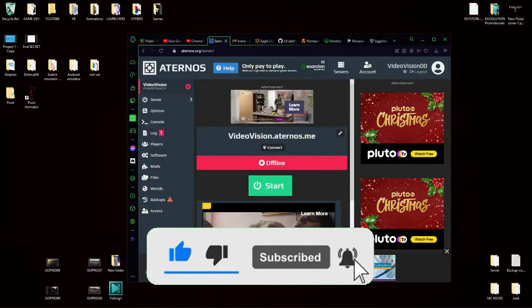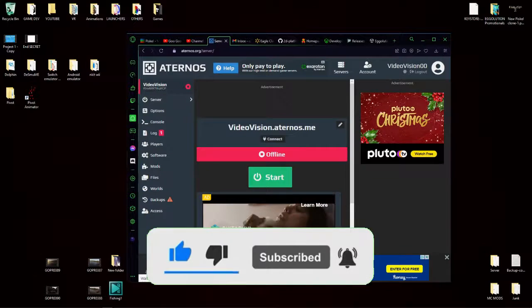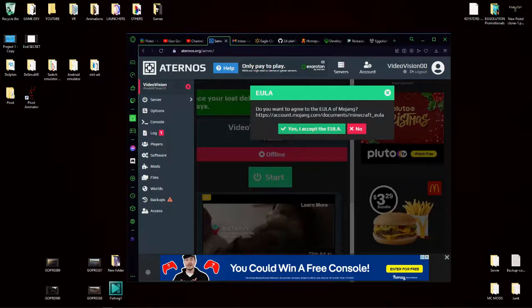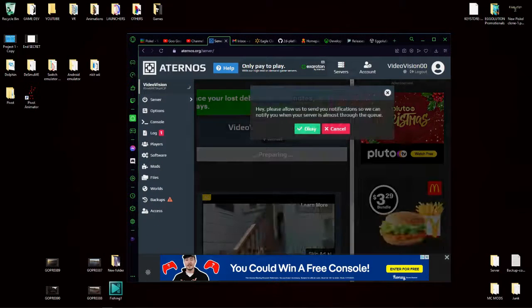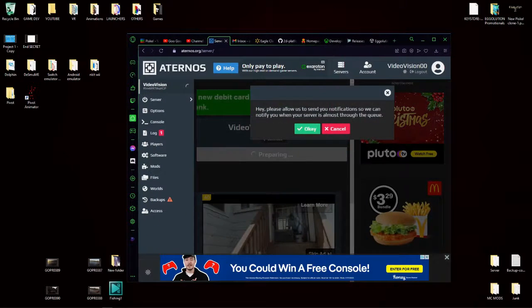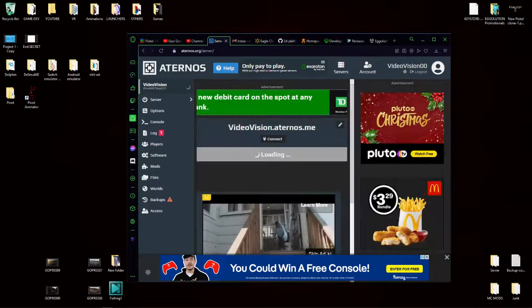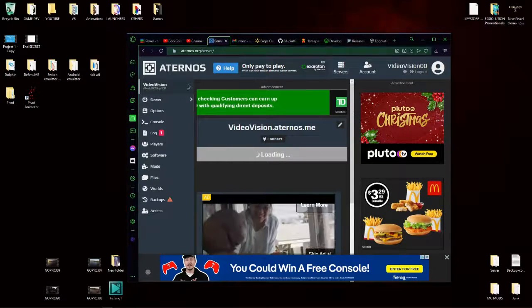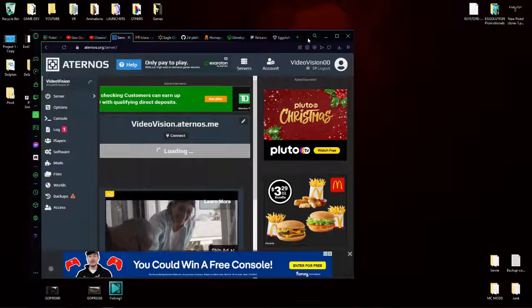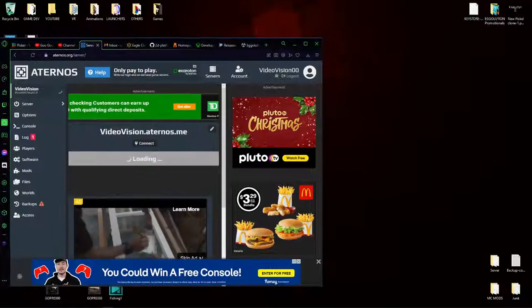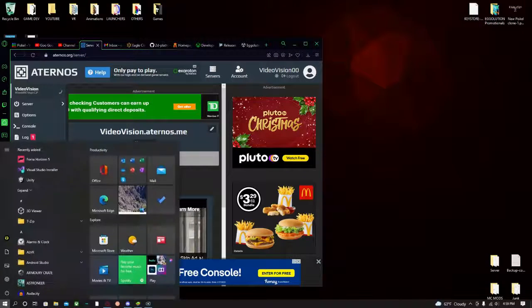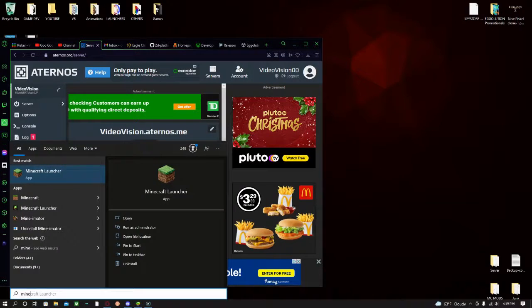And click start on your Minecraft server. Yes, I accept the EULA and hit okay. So now this will take a second to load. While you're waiting, go ahead and open up your Minecraft launcher.